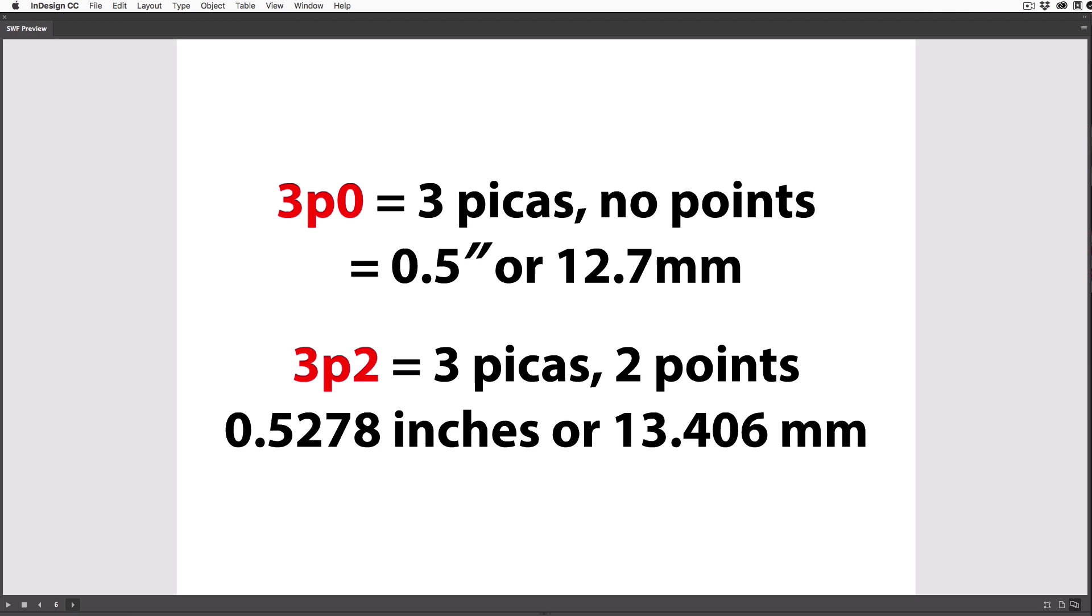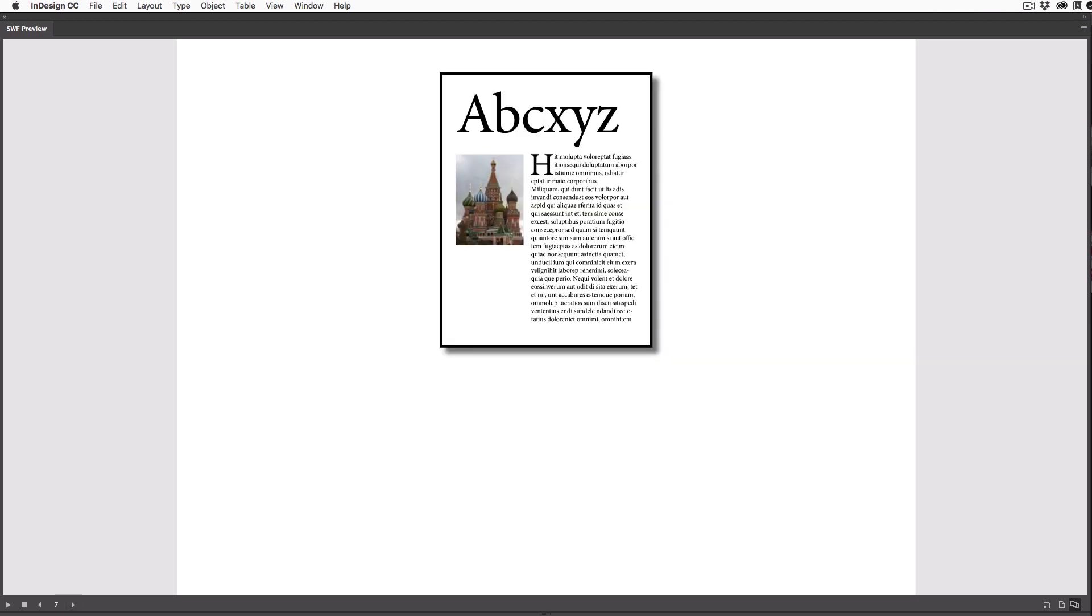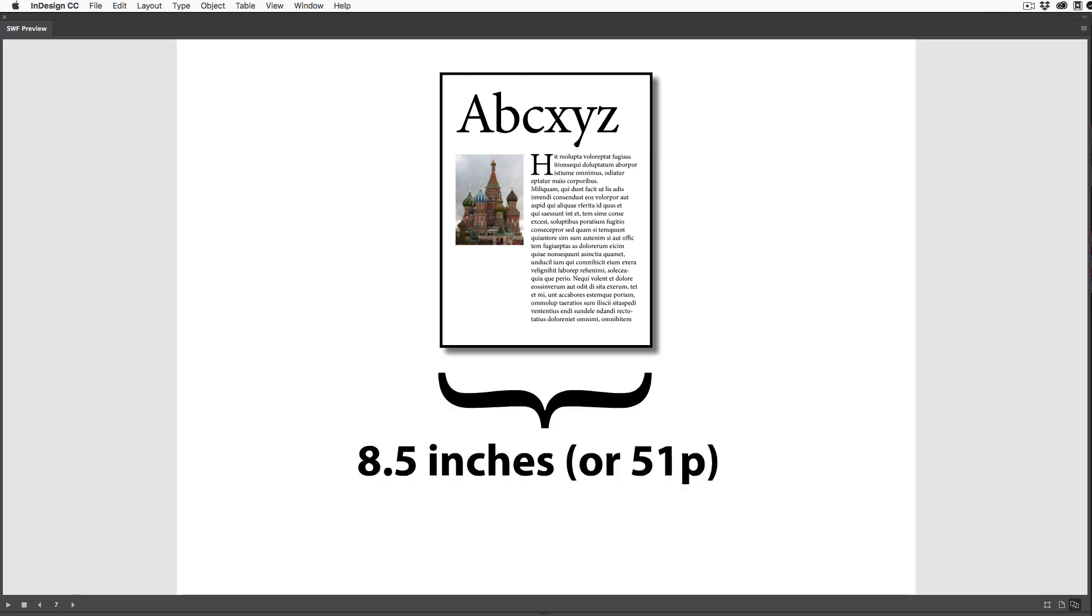So I use picas and points for type and for positioning stuff on the page. But for page size and anything big like that, I almost always switch to inches or centimeters. It's just easier to say a letter-sized page is 8.5 inches wide, or an A4 is 21 centimeters wide.